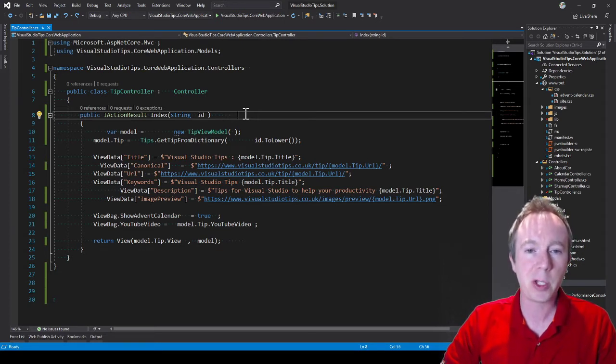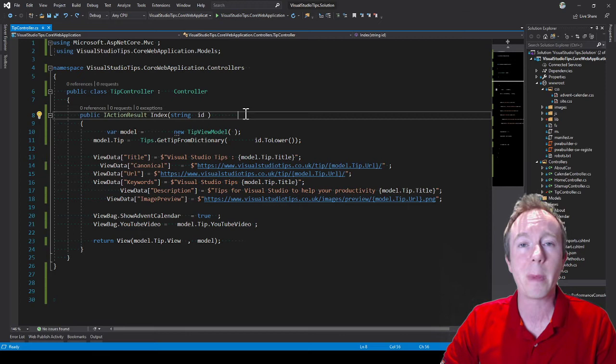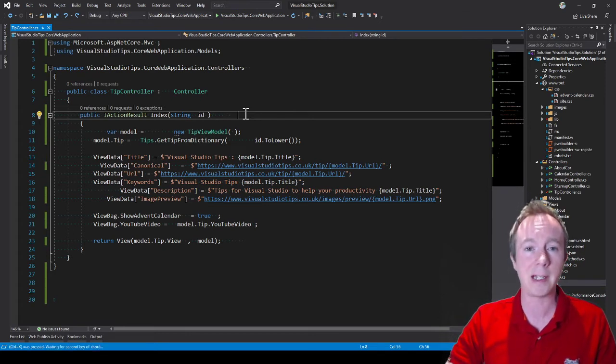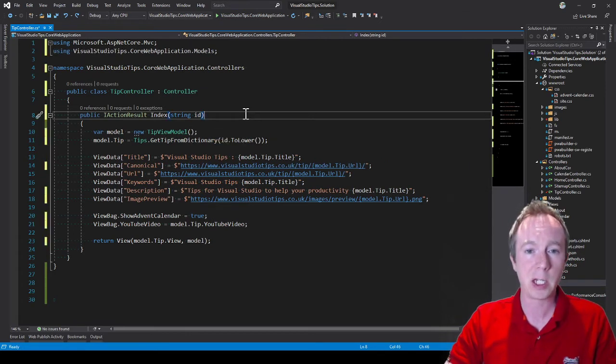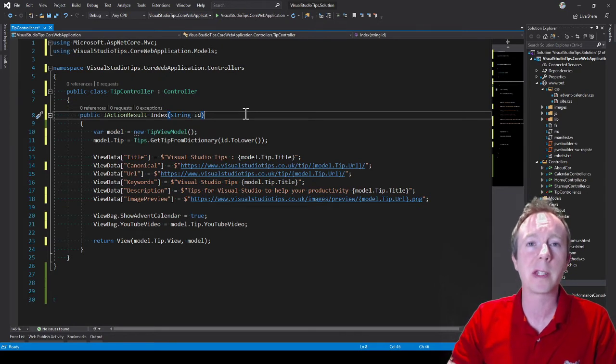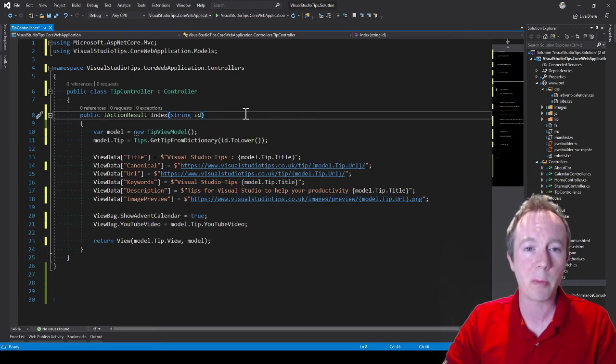Now if I do the keyboard shortcut for FormatDocument which is CTRL-K-D, you'll see how it tidies that up, removes all the unnecessary white space and just makes it look a whole lot better.